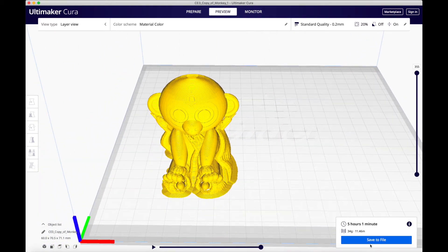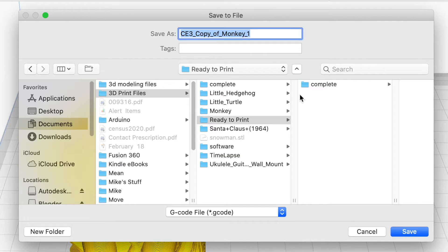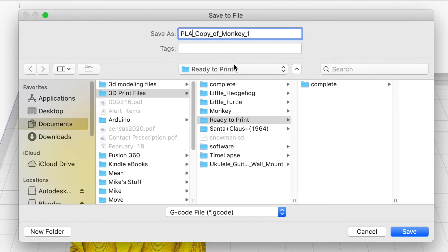Now that we have our object sliced to our liking, we can save the G-Code. We always save the type of filament we are using to the file name, in case we want to print it in the future.